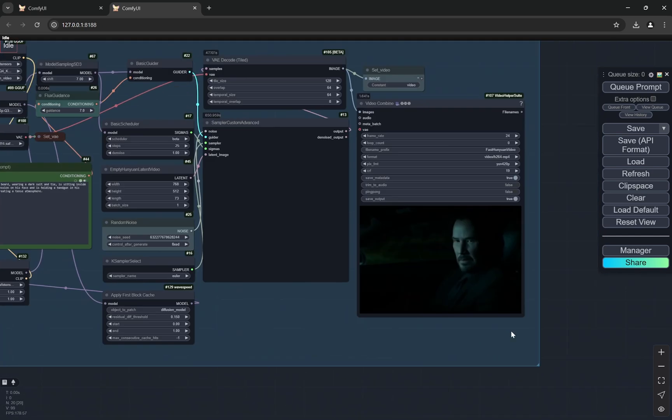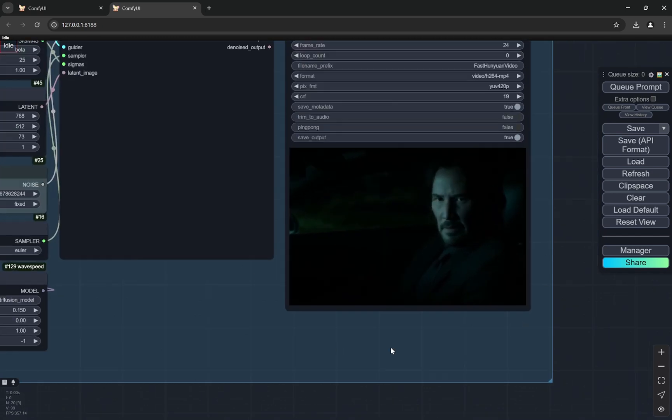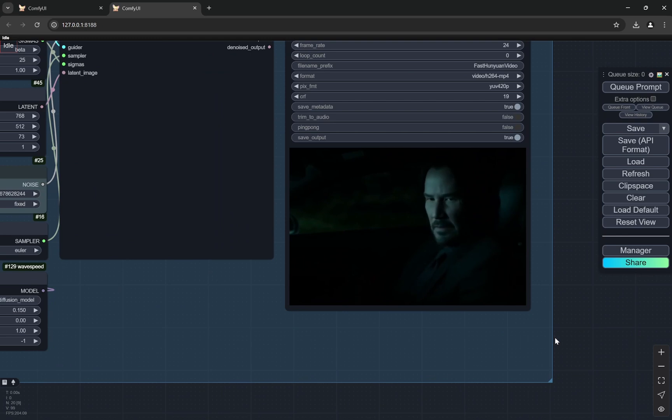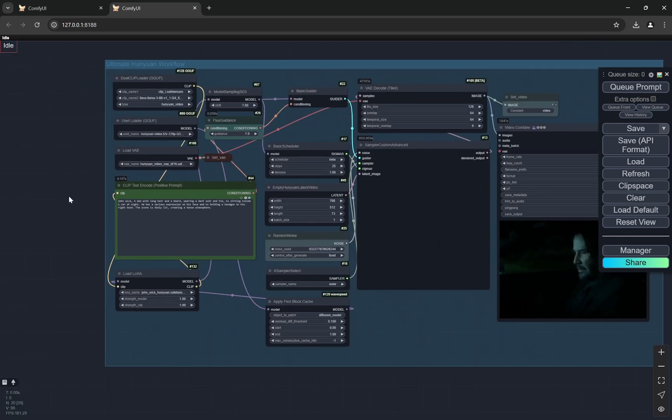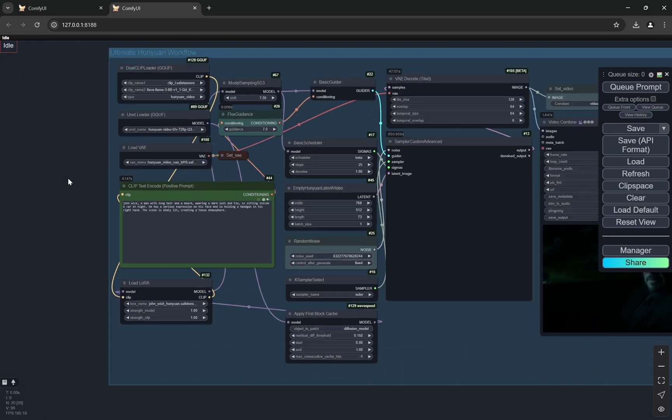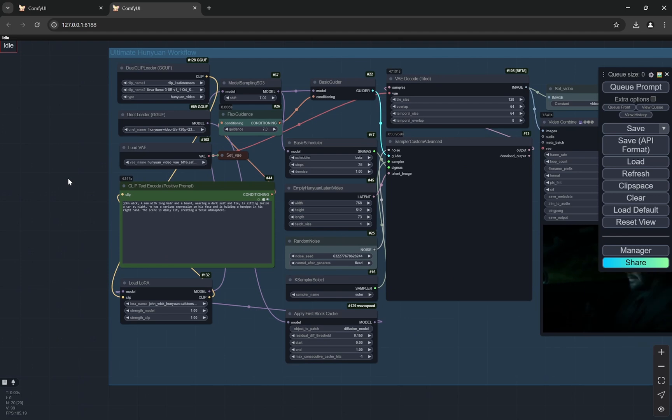But again, as you can see, this is not bad, but you will get way better quality if you are using the non-GGUF version. But the original one requires like the more VRAM you have, the better. Like if you are having 16 or 20, 24 GB VRAM, that would be amazing.